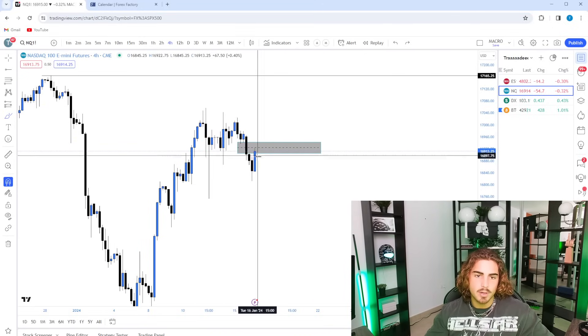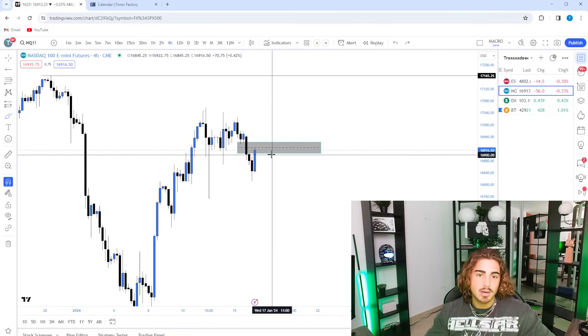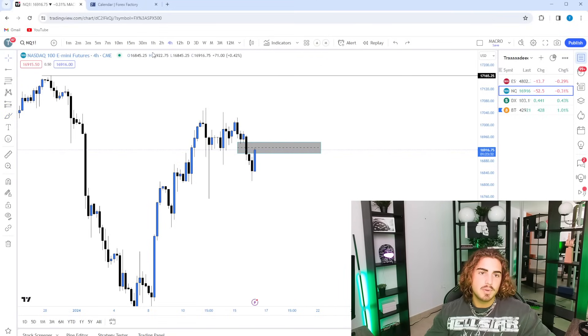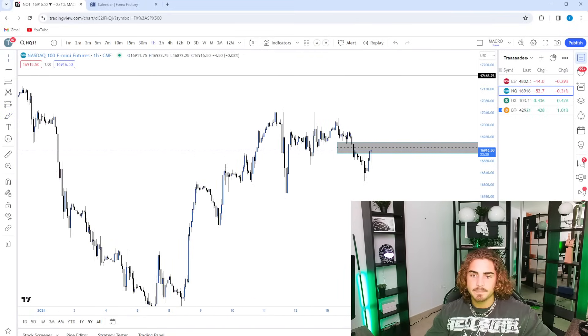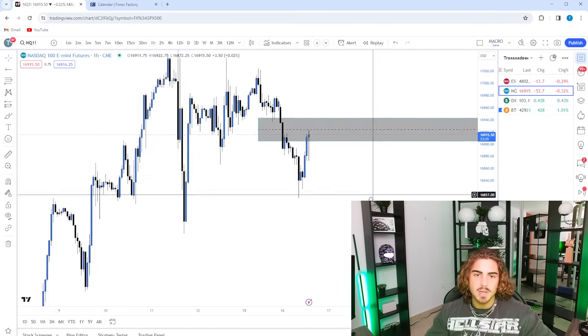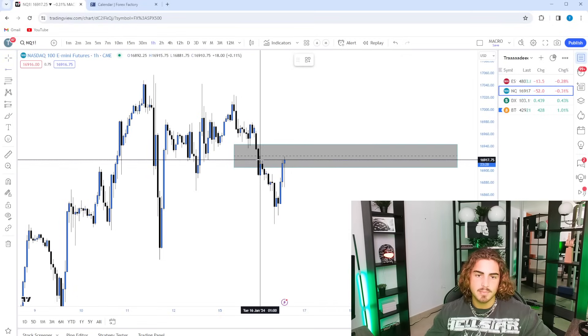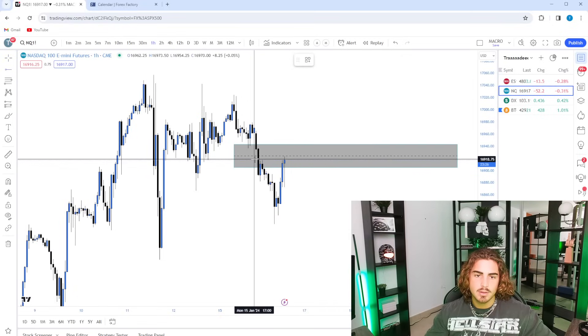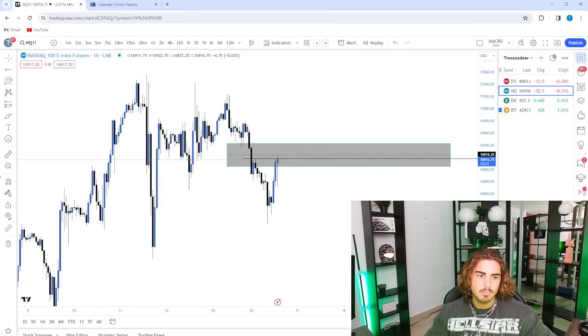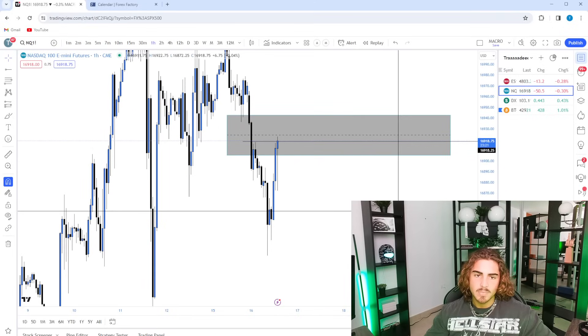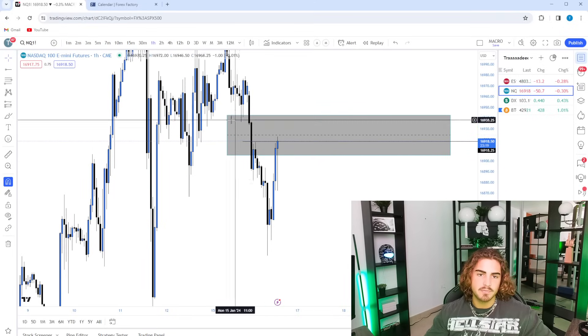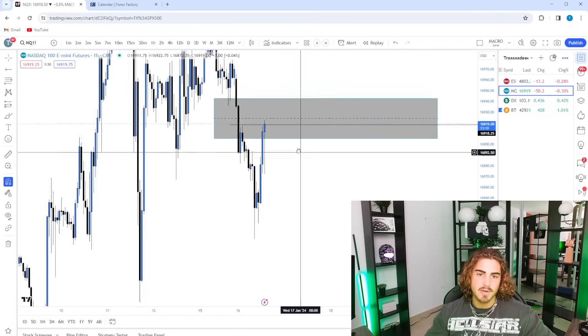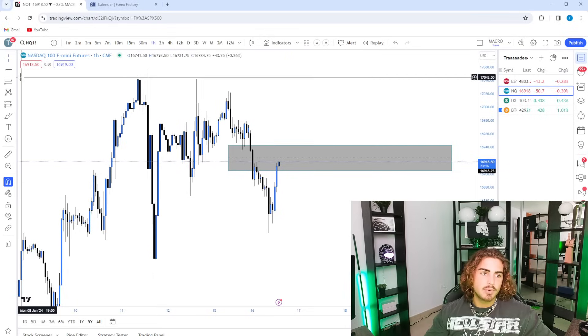We hovered around this area until we got that big leg down. So now, what did we make? Fair value gap within here. Hopefully we can find reasoning to be able to short off of this. We just came through and actually swept out these highs. So that's something to keep in mind and we're starting to fill in this hourly fair value gap right now.